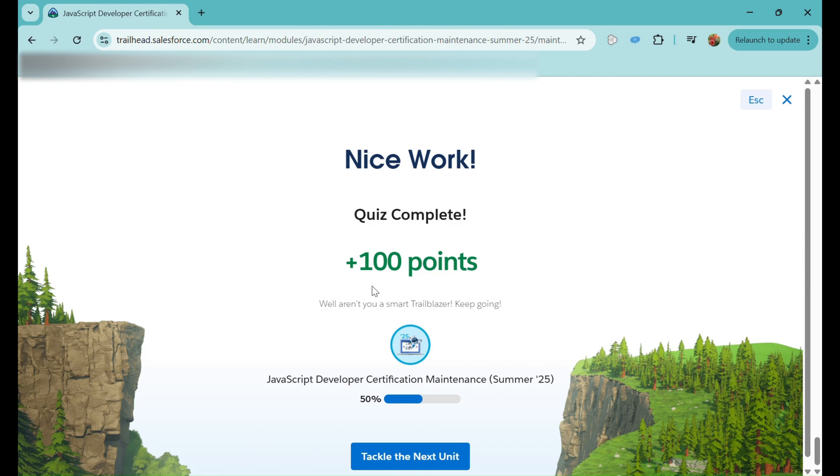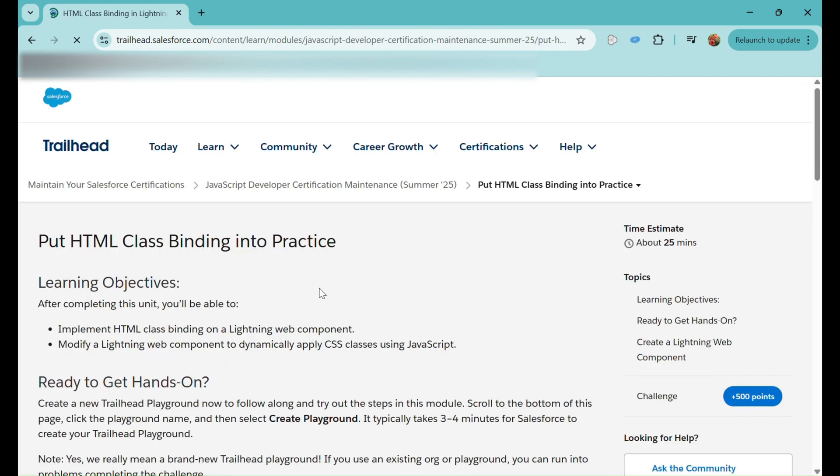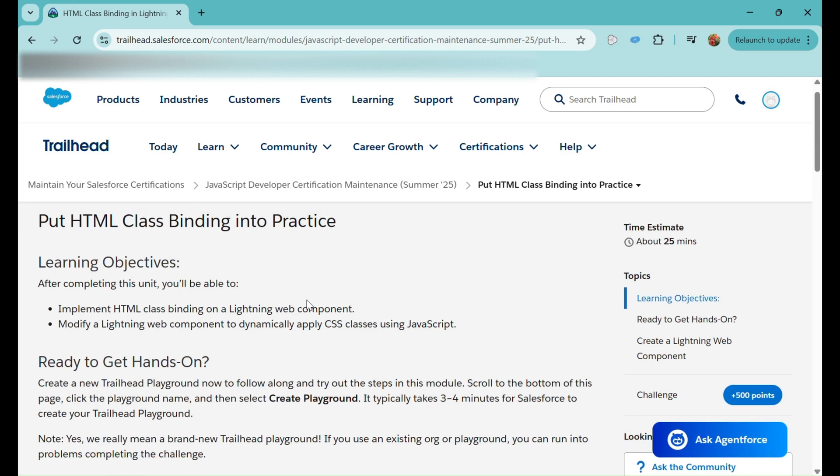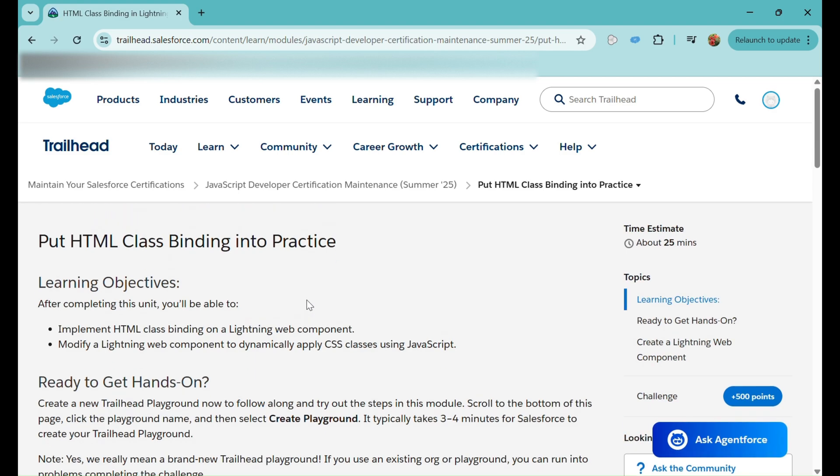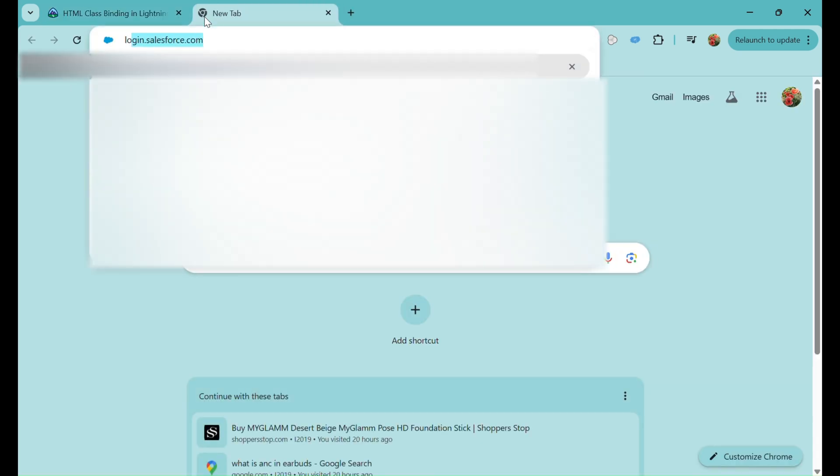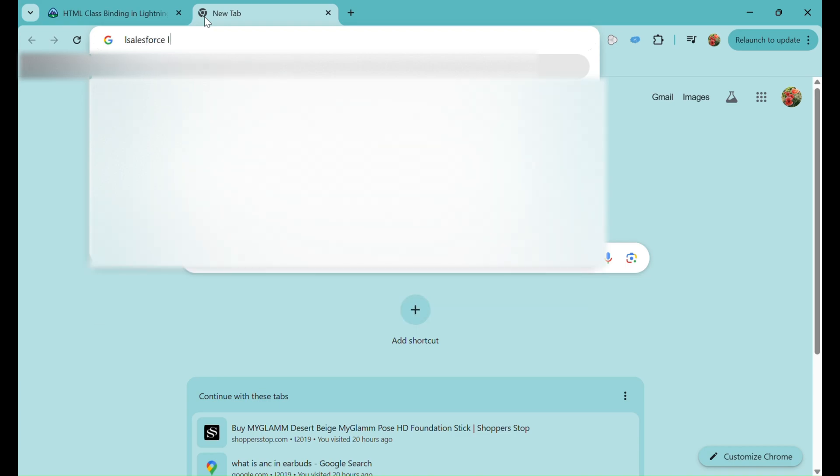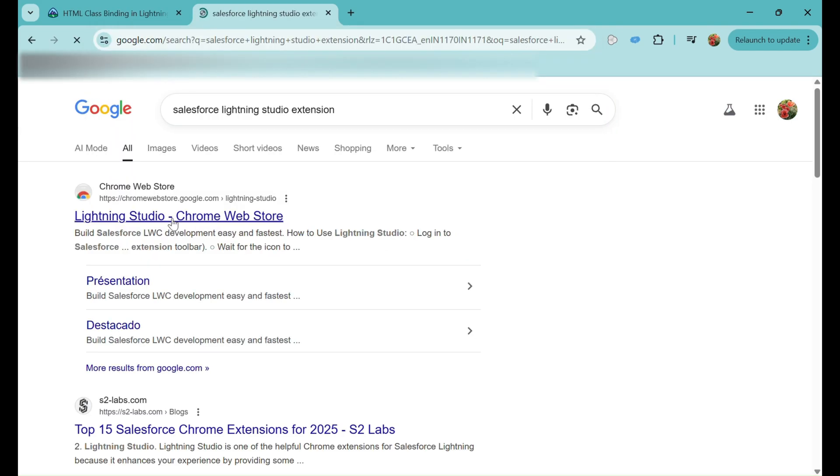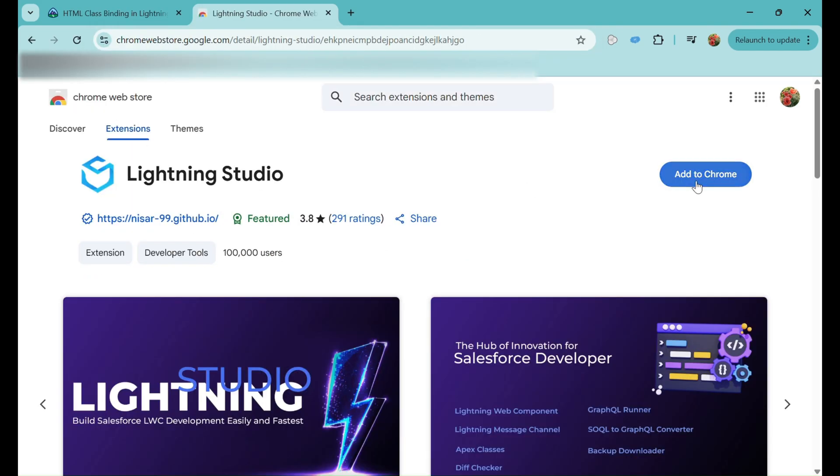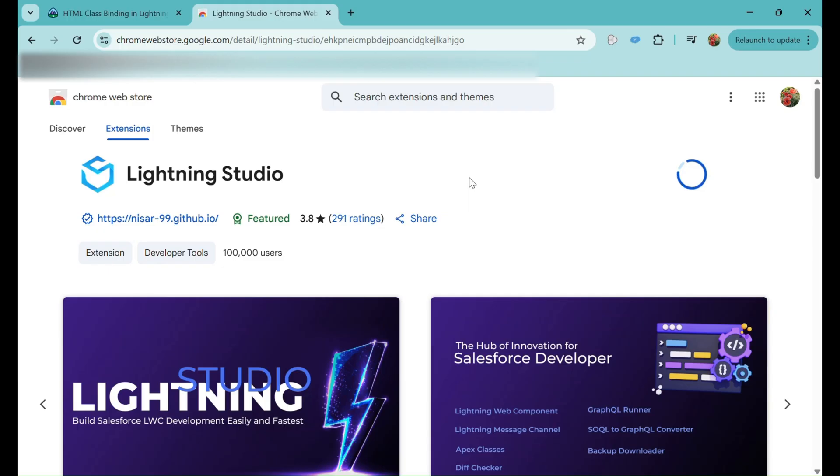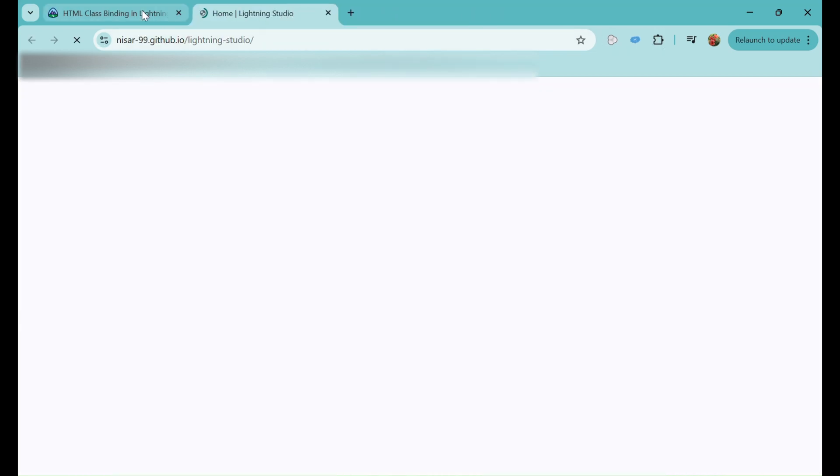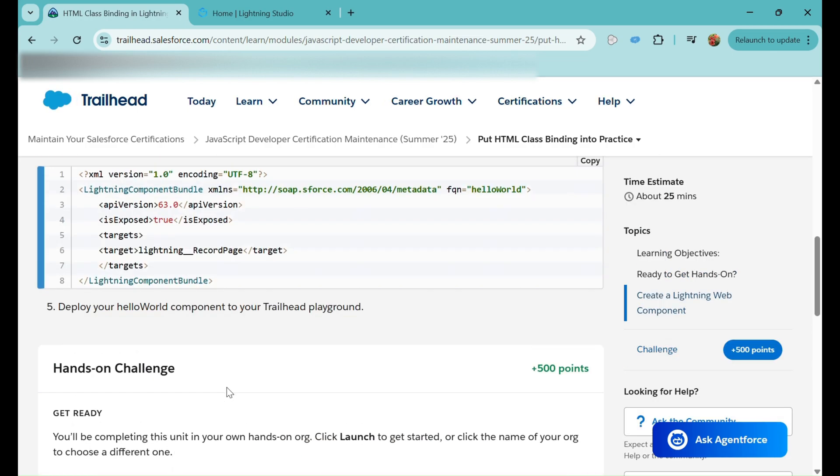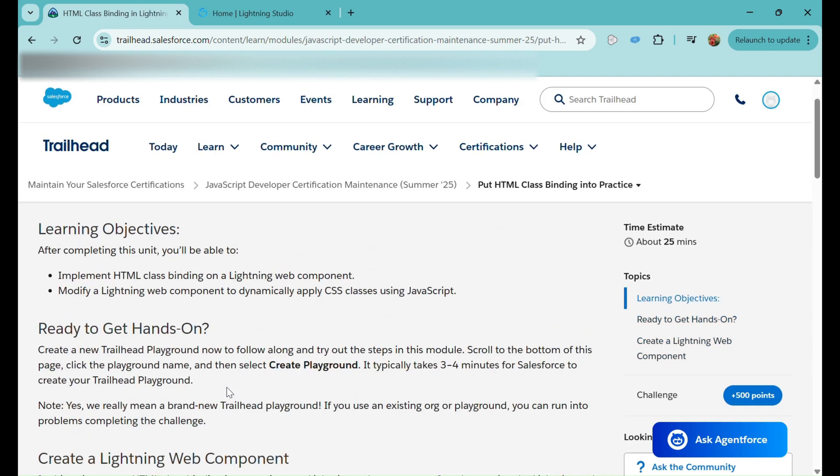Let's move on to the next unit. The next unit is putting HTML class binding into practice. It's a hands-on practice. We'll go to a new tab and first download the Lightning Studio extension. I'll click on the first option, then click on Add to Chrome, Add Extension. And it is added.